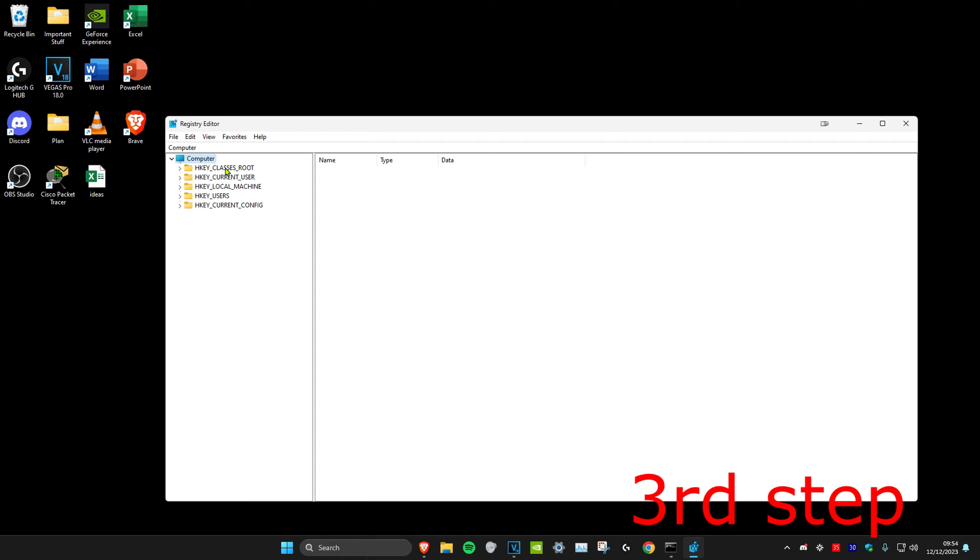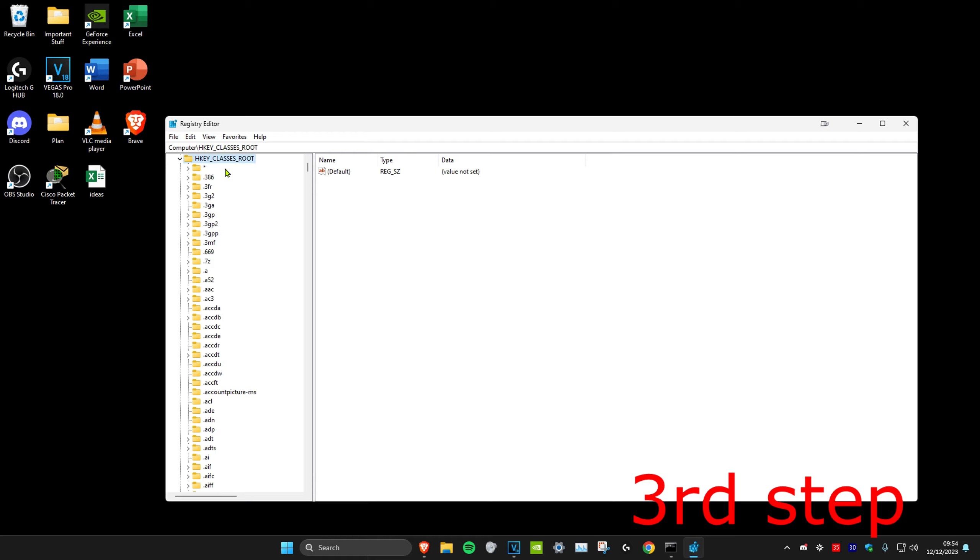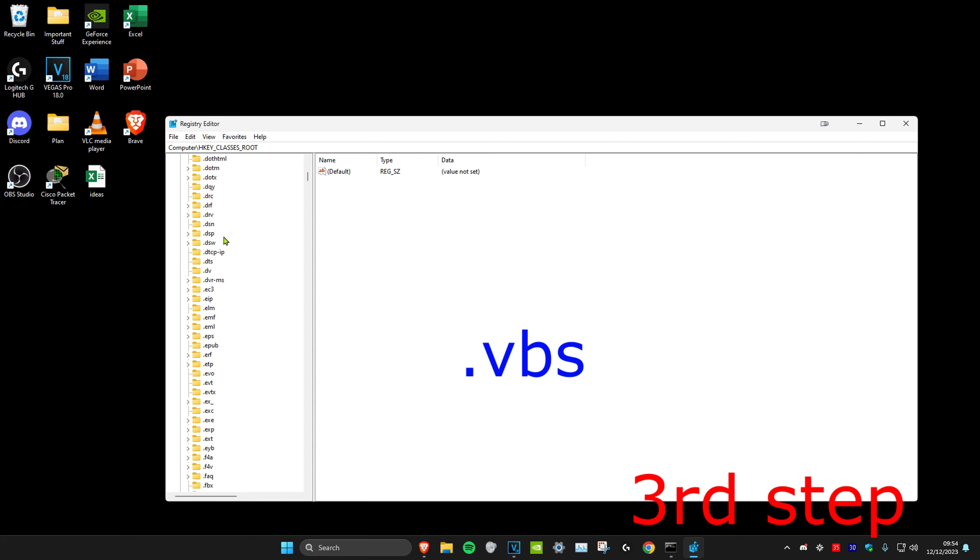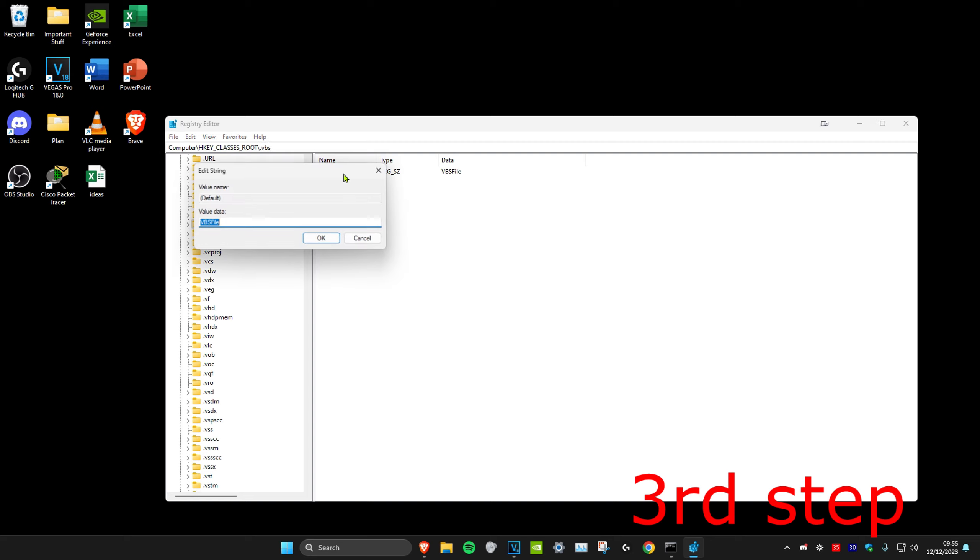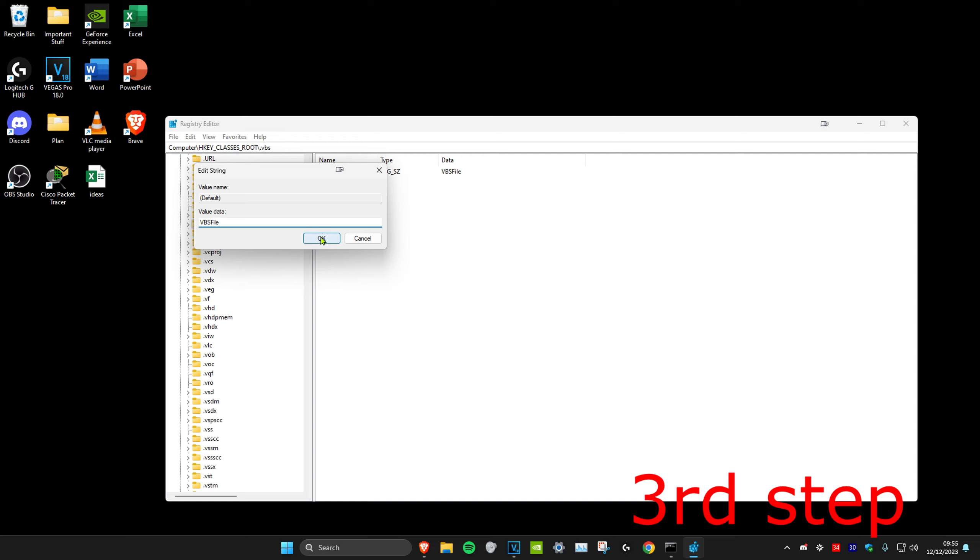Then we're going to scroll down until we find .vbs. It might take a while, but here it is. Once you find .vbs, we're going to click on the folder, and we should have a file right here. Click on the file and make sure that the value data is set to VBSFile. Type it the exact same way I'm showing on screen, and then click OK.